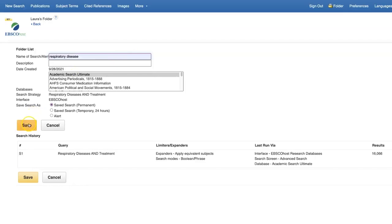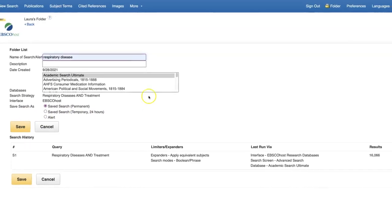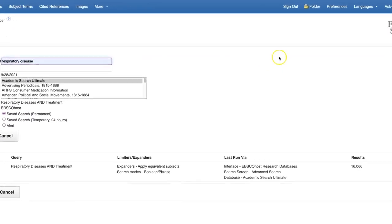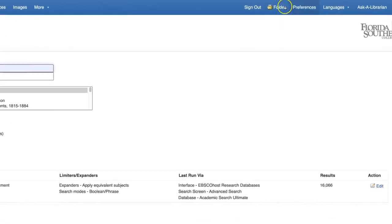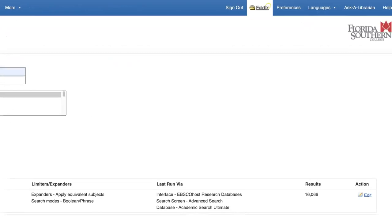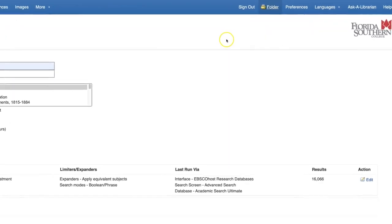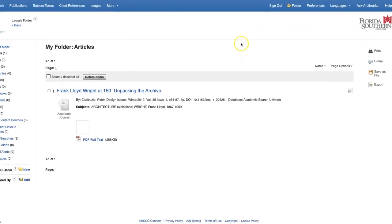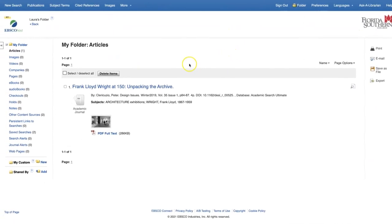You can return to a saved search anytime by clicking the Folder button in the top right corner of the screen, and then Saved Searches on the left.